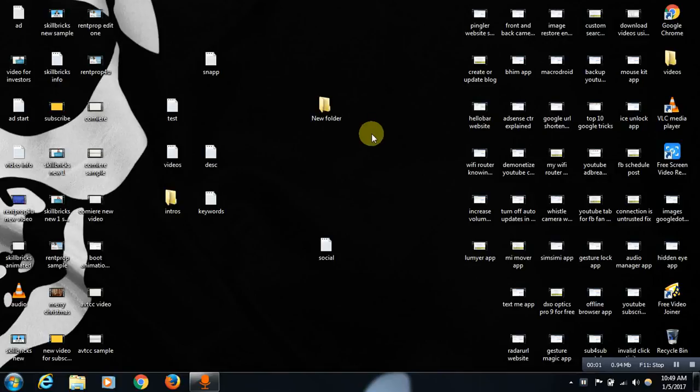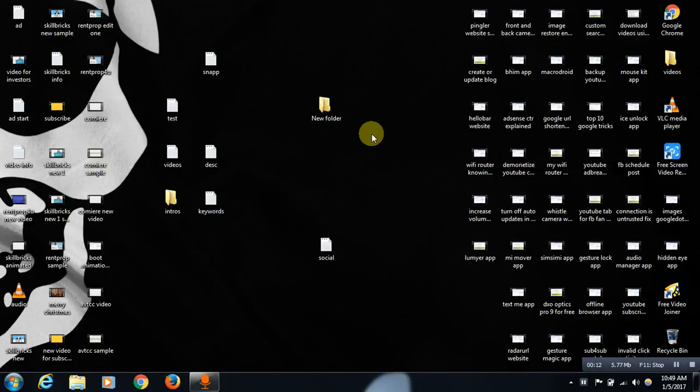Hello friends, today I will be showing you how to delete an undeletable folder. For example, if any folder in your computer is not allowing you or giving you permission to delete it, then you can follow this trick.